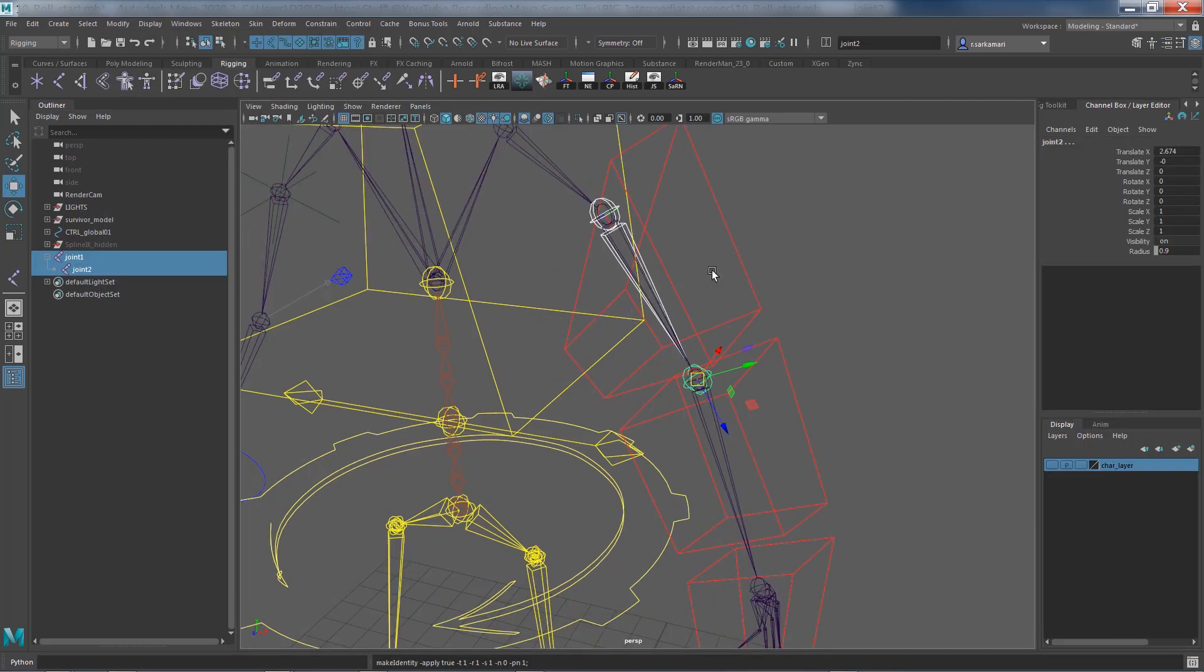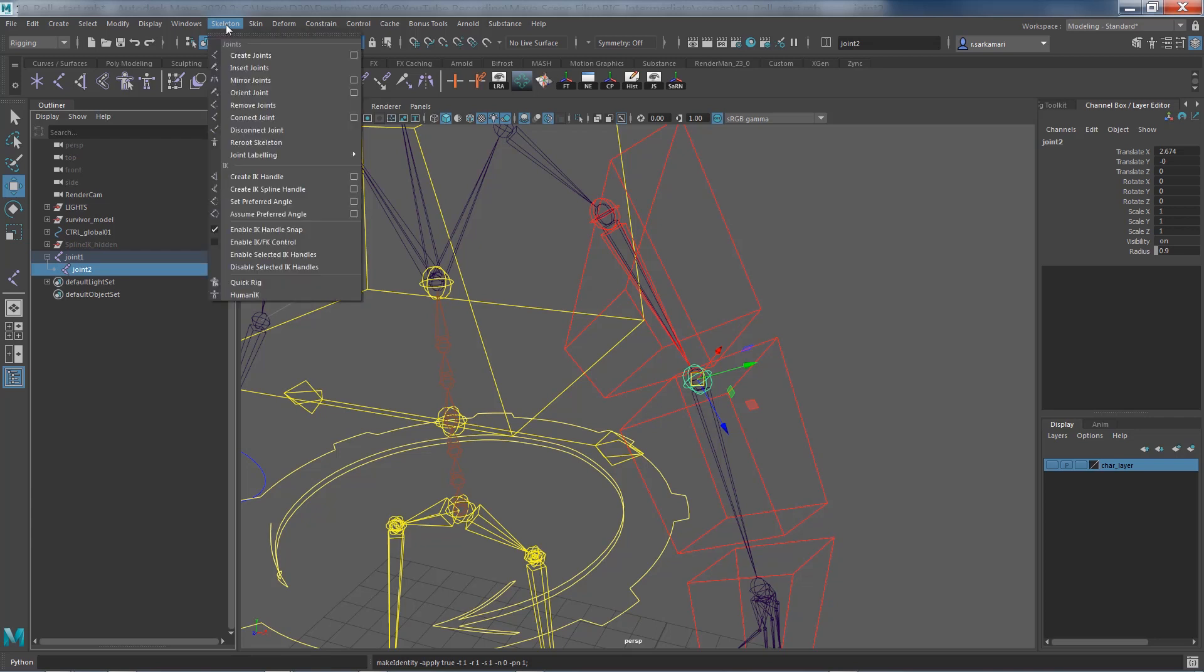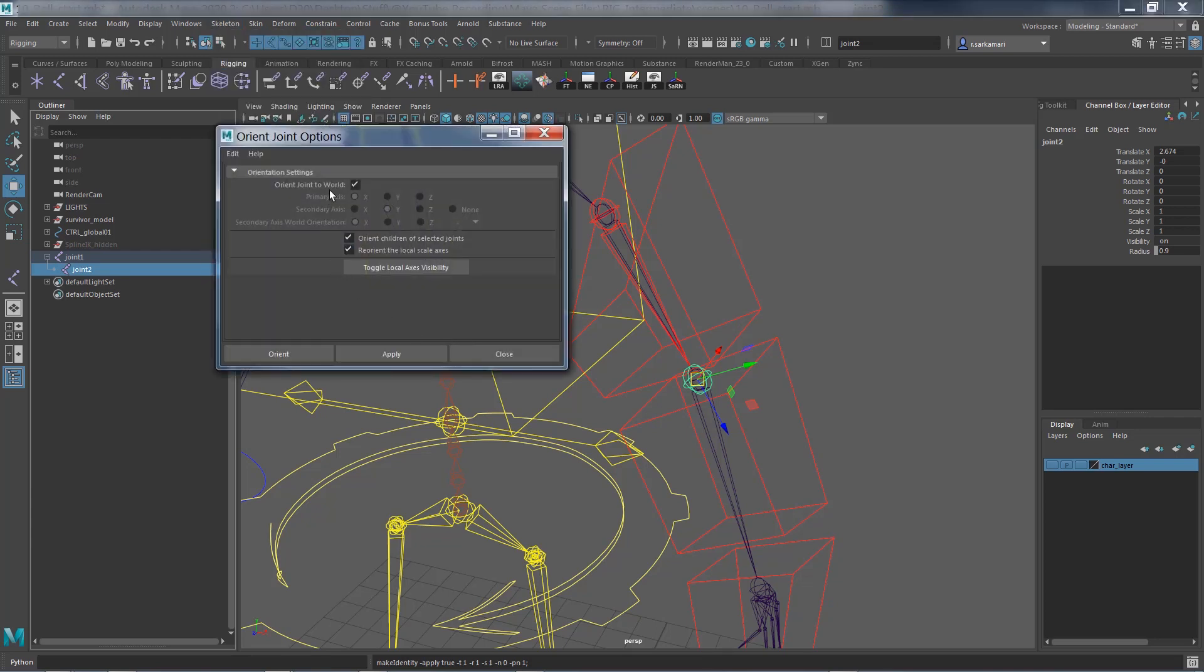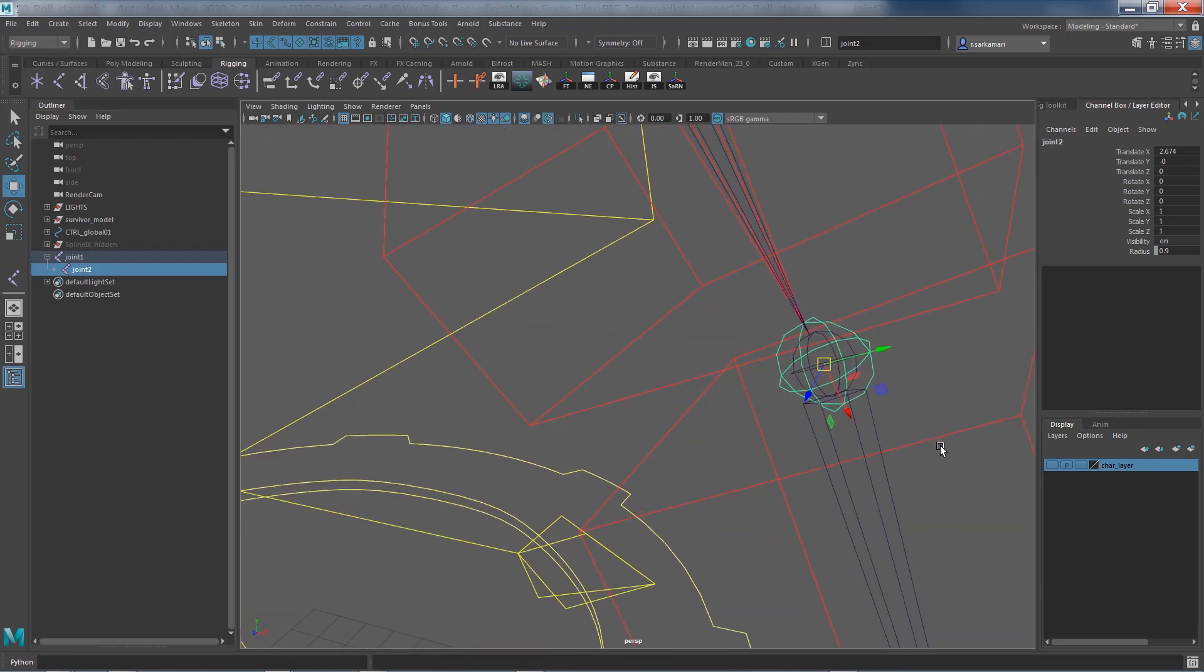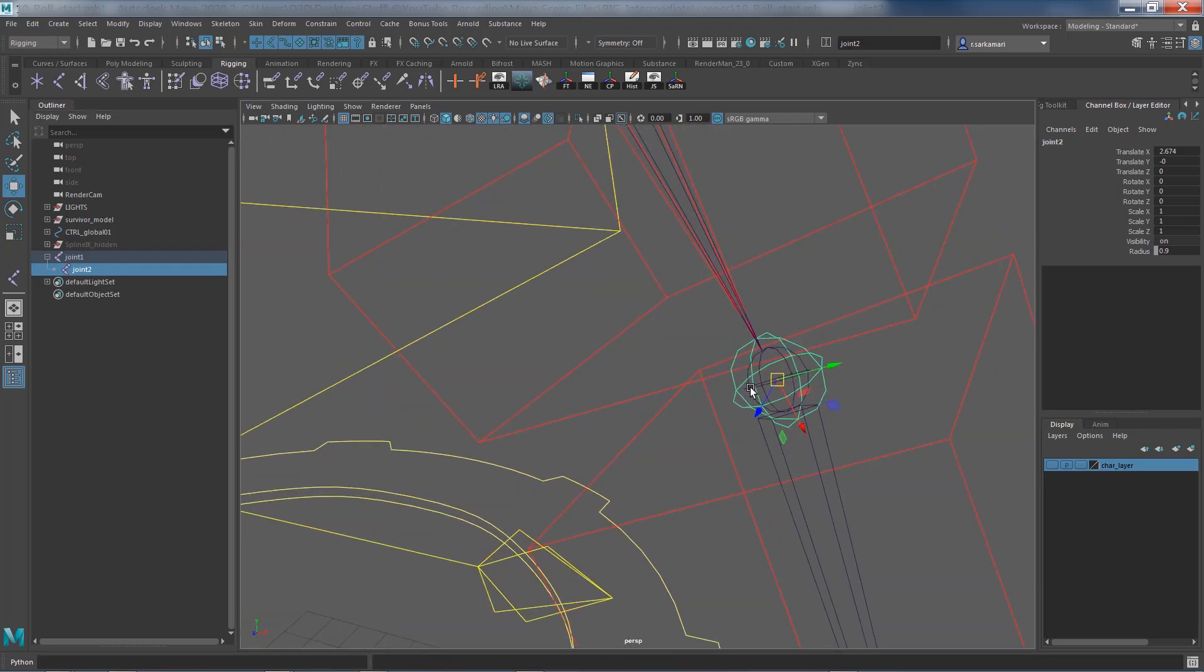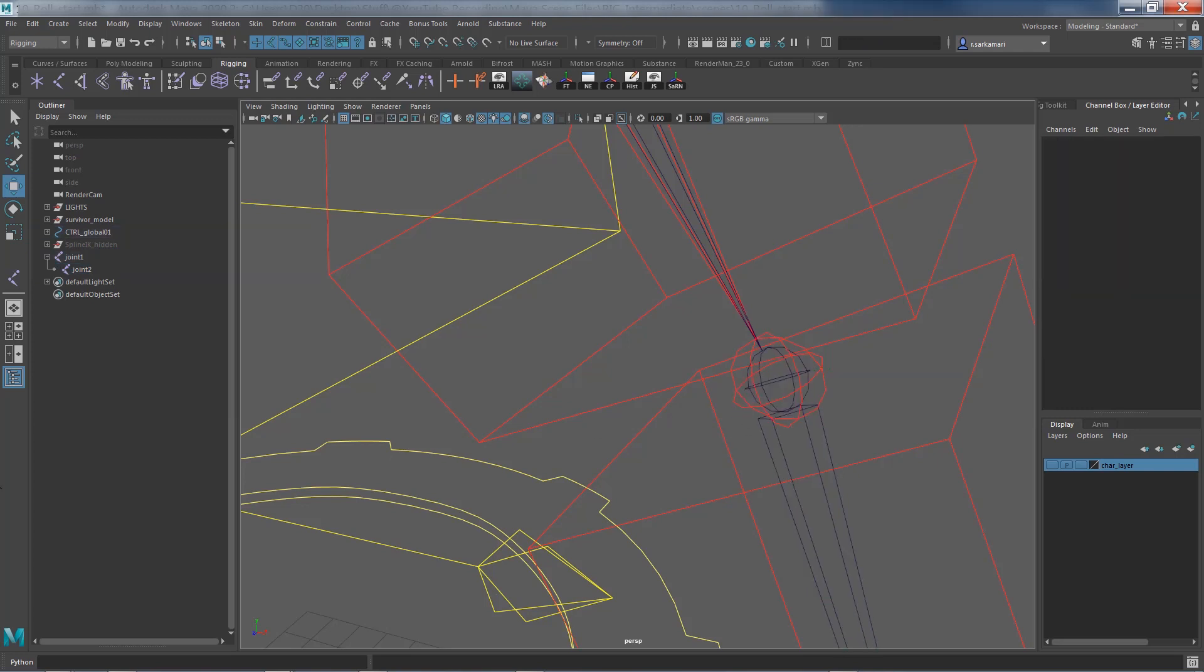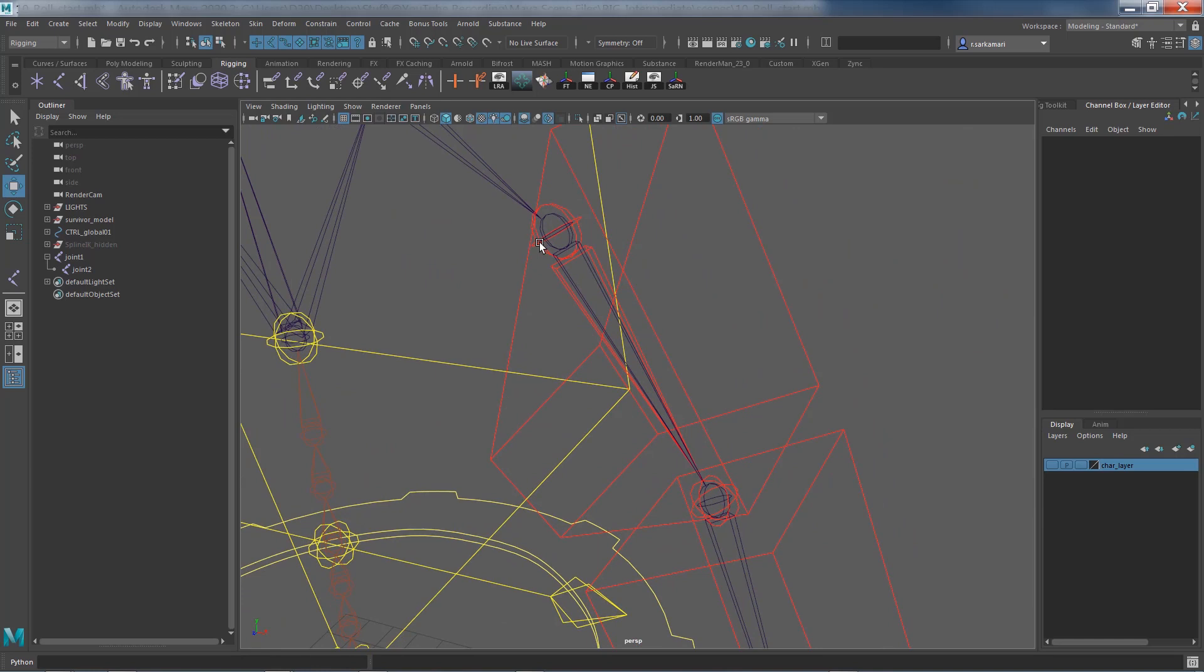I'm going to press Ctrl+A to go to the outliner with these two bones selected, go to enable overrides, and pick a red color for them while they're on the left hand side of the character. I'll do the same thing for the original one. Right off the bat, we need to make sure that freeze transform is done, so go to modify and freeze transformation. I need to make sure that X is down the chain, so I'm going to go to orient and make sure orient joint to world is selected. X now successfully goes down the chain.